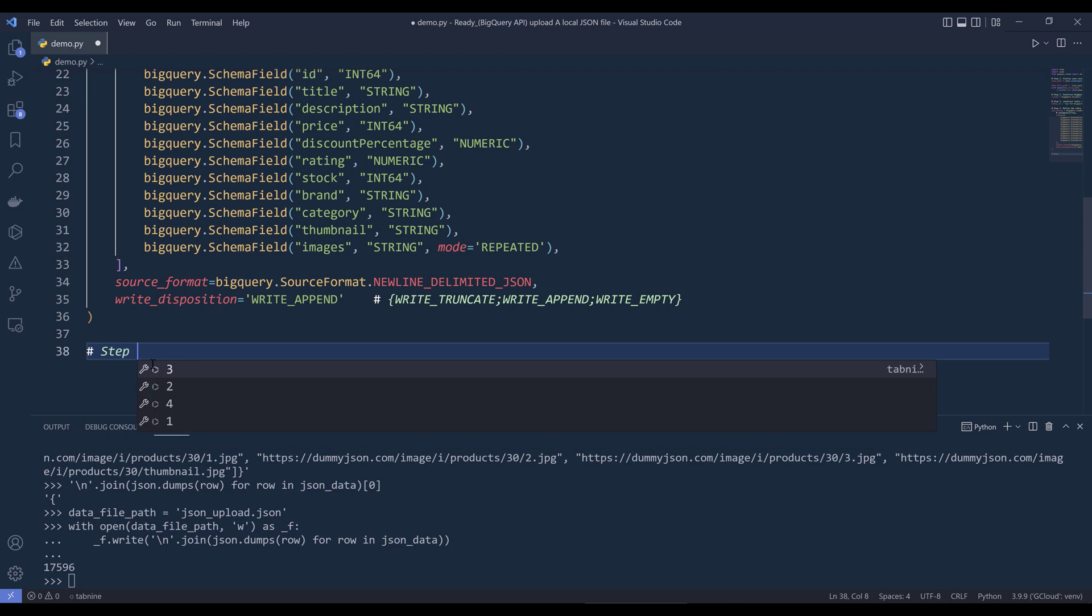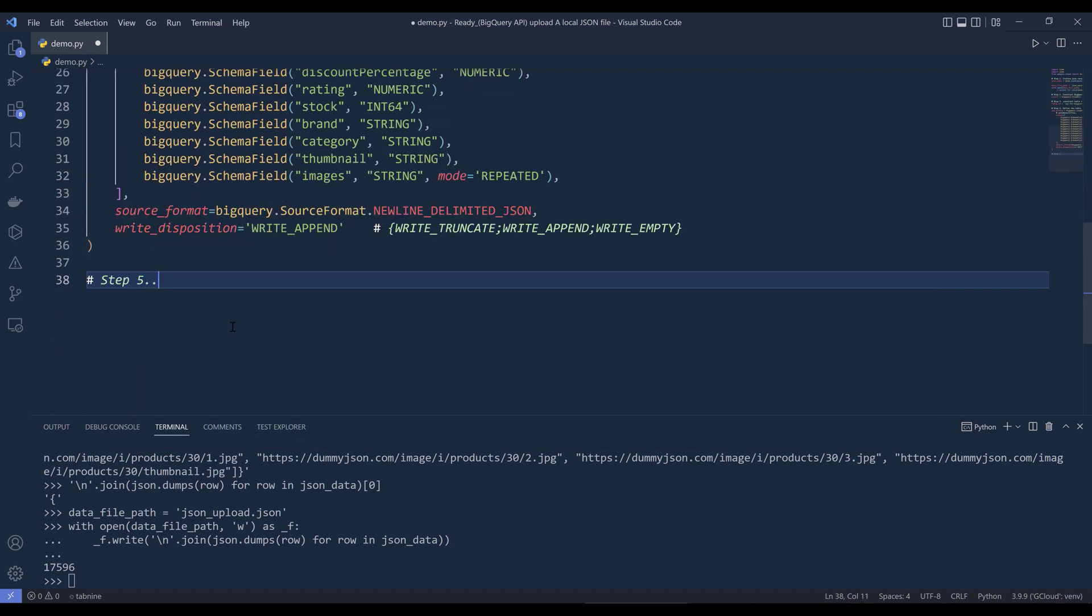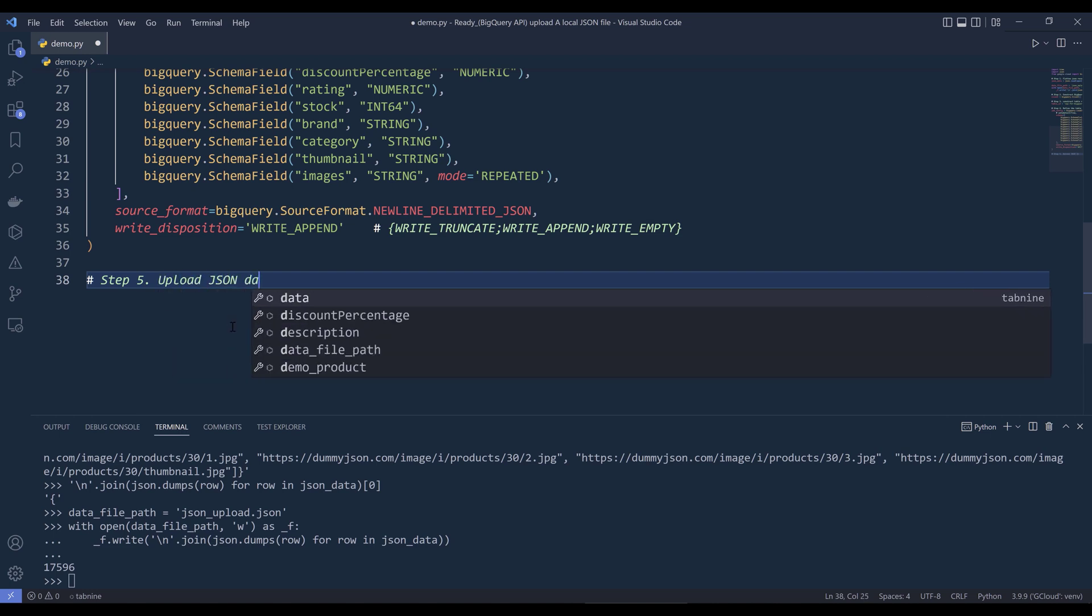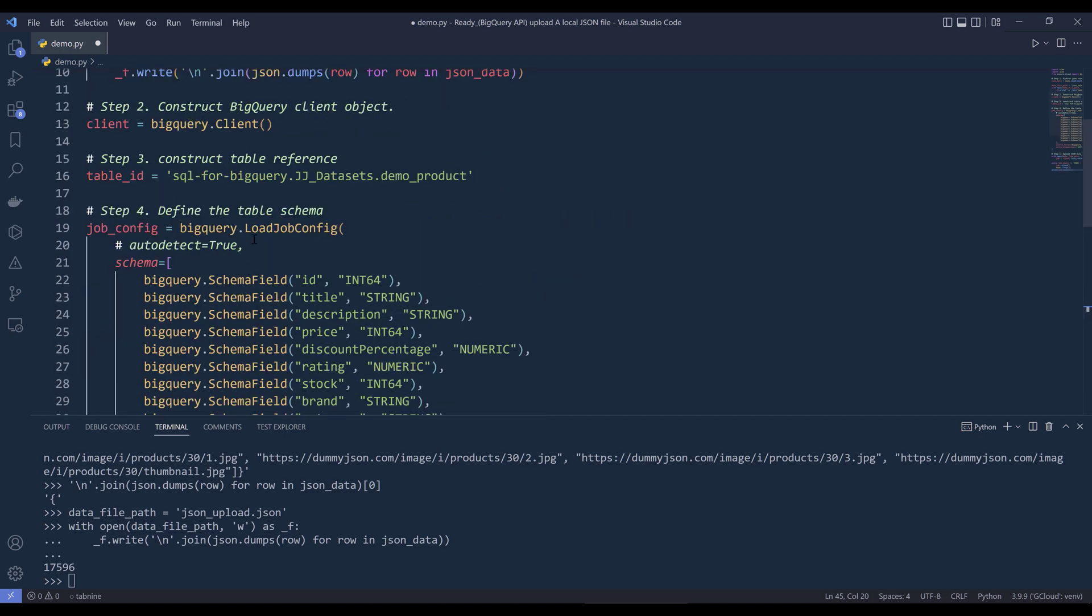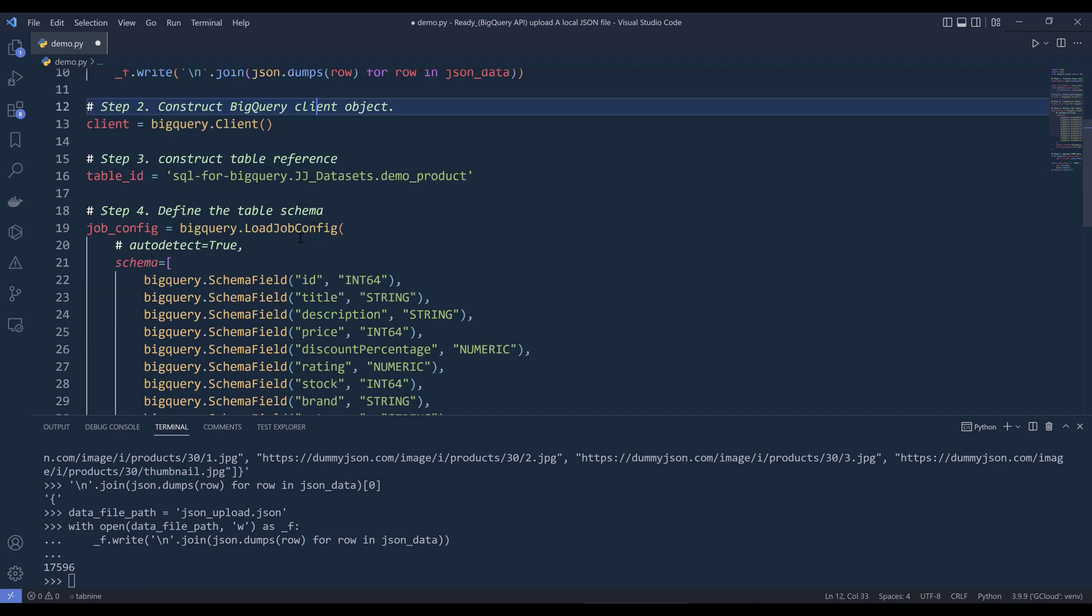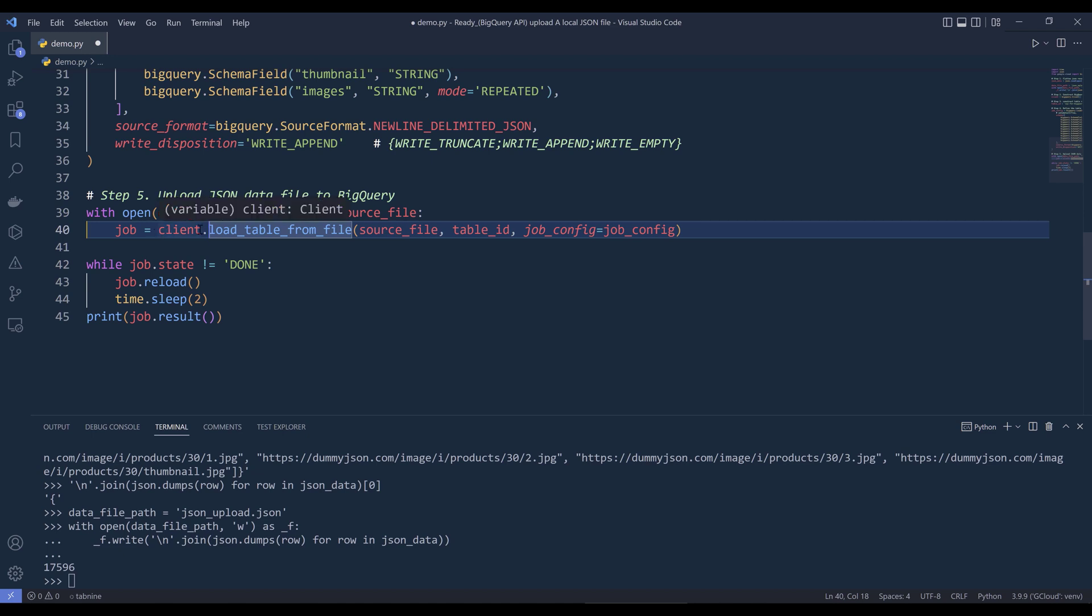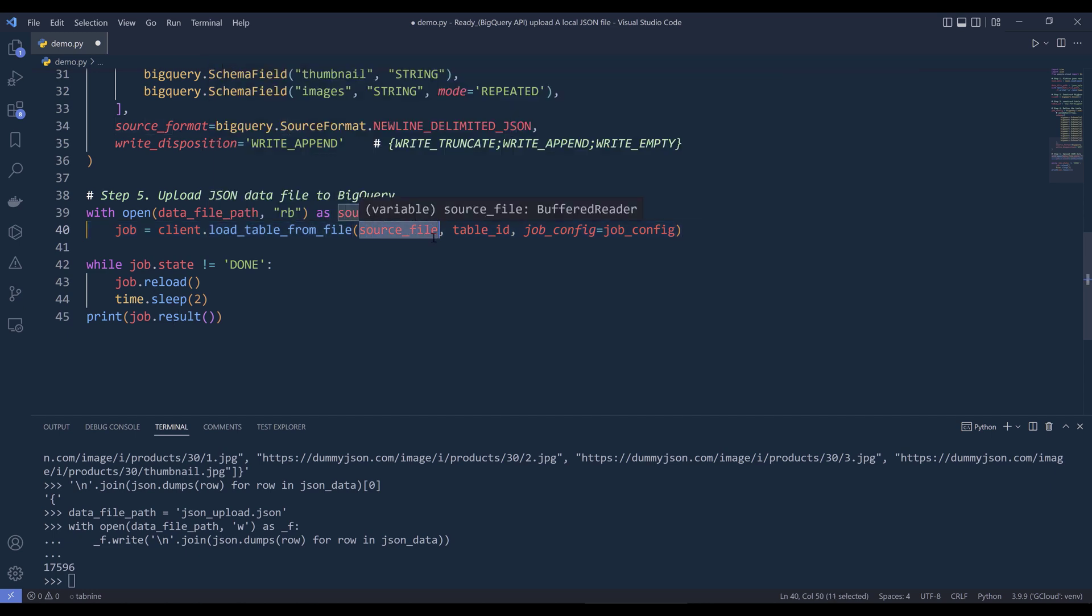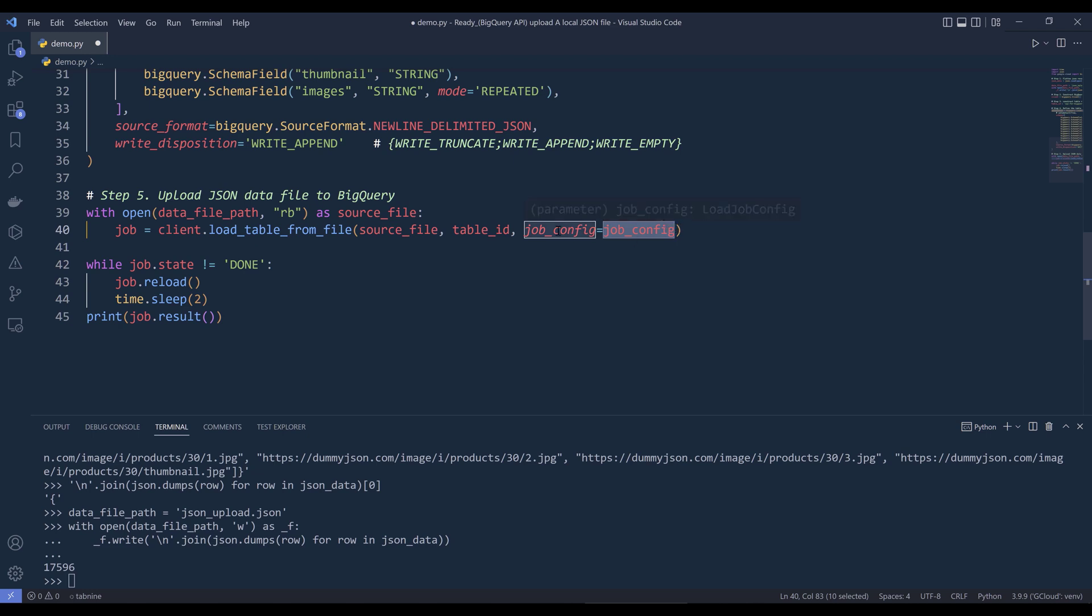And finally, I assume this is going to be step 5. So the last step is we're going to upload JSON data file to BigQuery. So here I'm going to open the modified JSON data file, in this case it's going to be JSON upload.json. And I need to open the file as read as binary, and I'll name the context manager source file. Now here we can take the client object and use the load table from file method. We'll provide the source data as a binary object followed by the target table name, and then we're going to provide the load job configuration object to the job config parameter. And here I'm inserting a loop to check the status every 2 seconds until when the job is complete, and print the result.